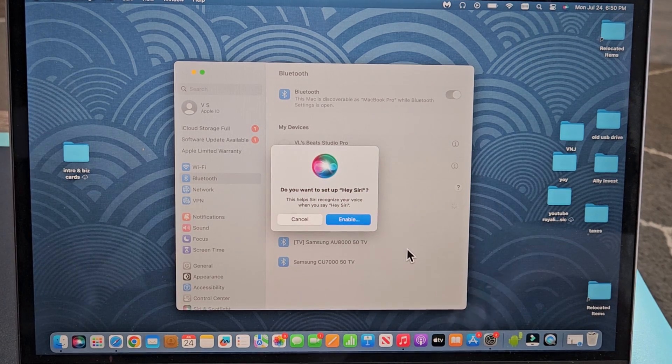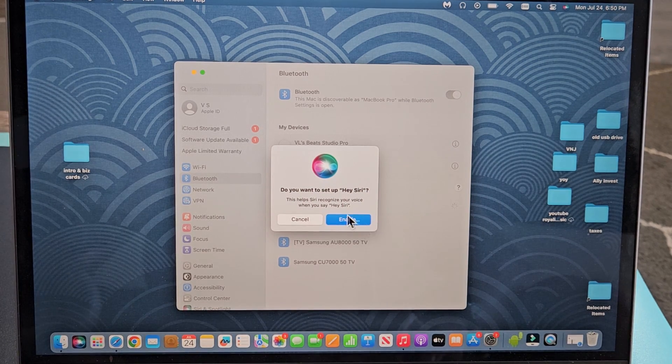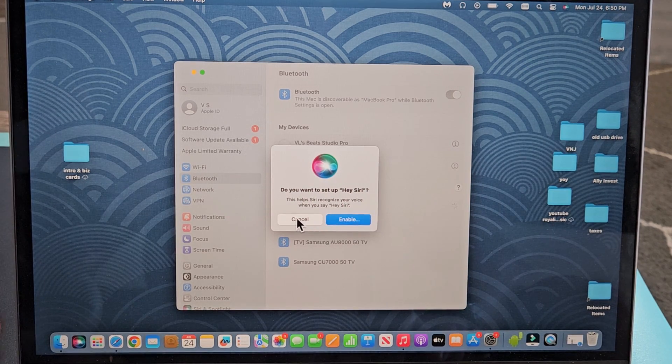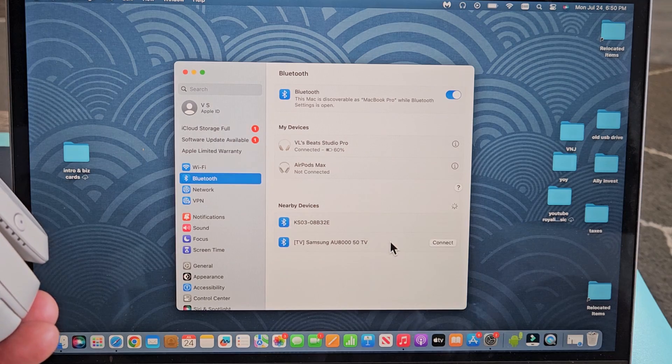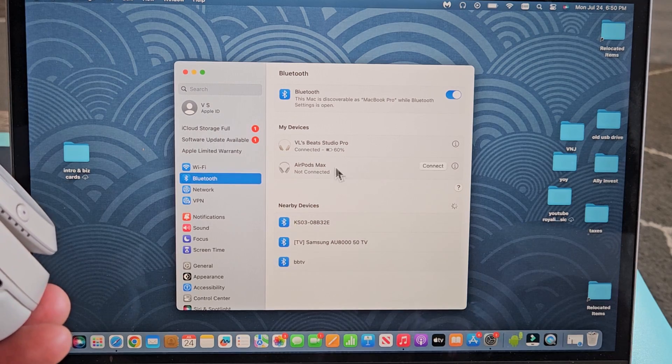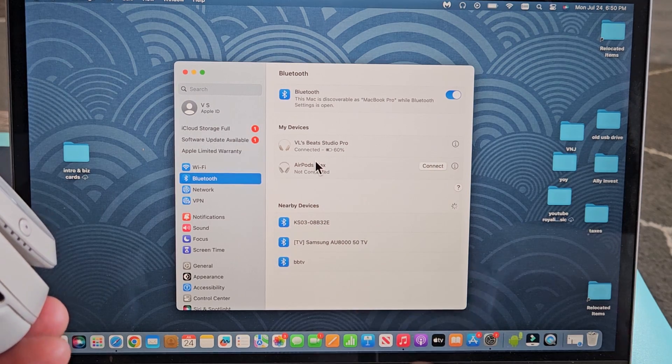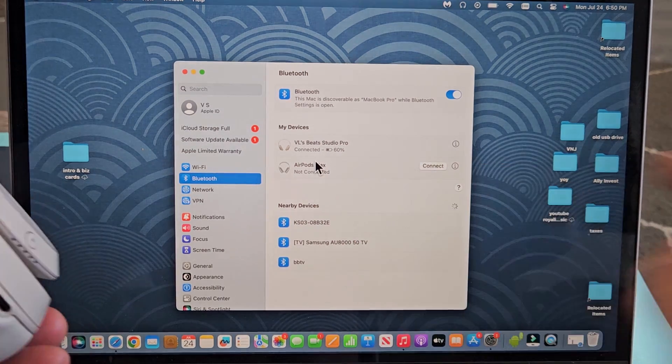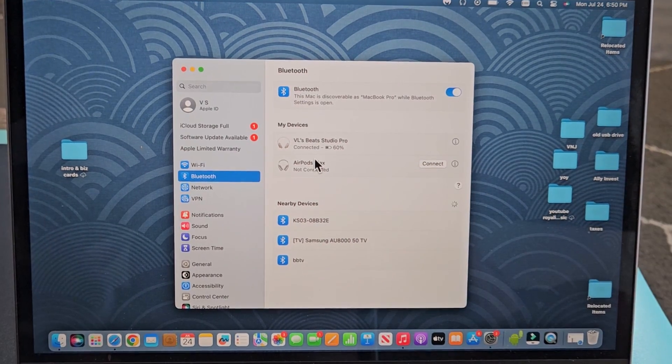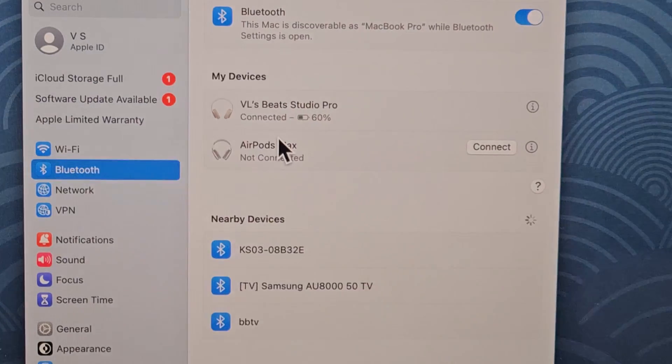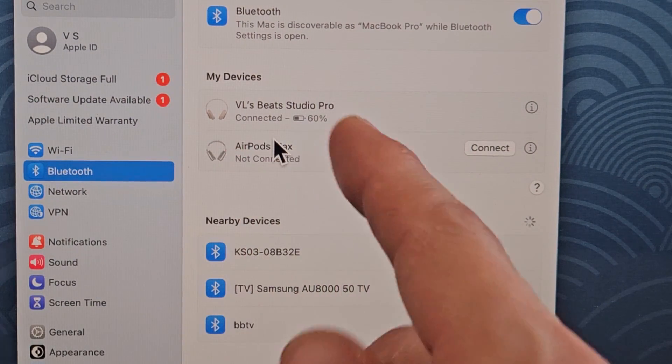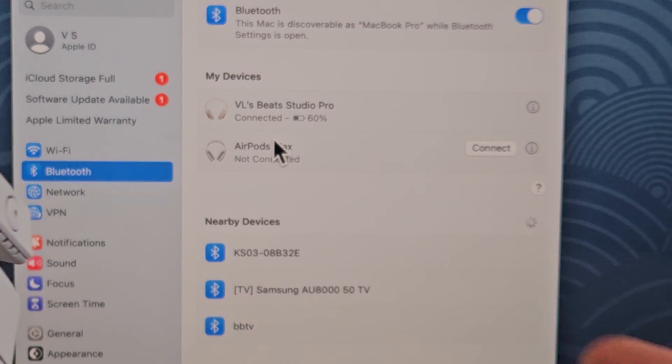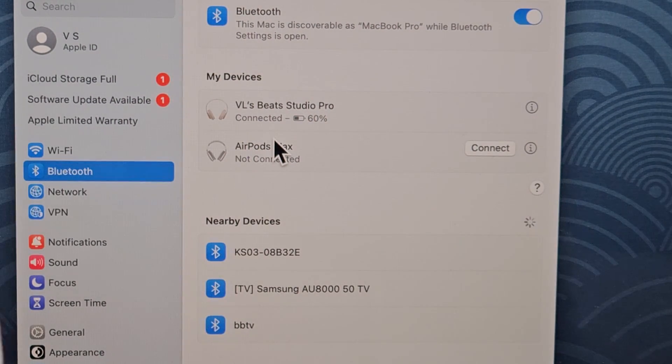And I just get a little message here. Do you want to set up Siri? I'll cancel that for now. Anyway, you can see that my Beat Studio Pro, you can see that I'm connected now. I got 80% left on here, so there you go.